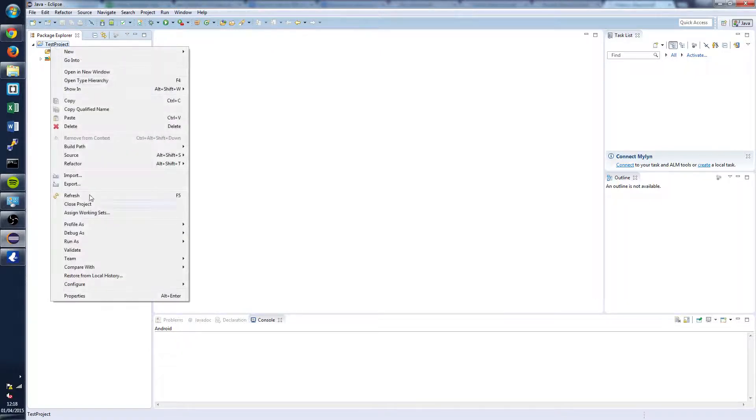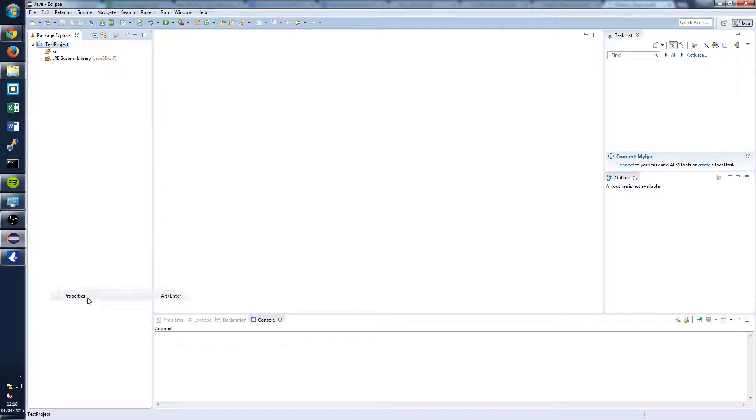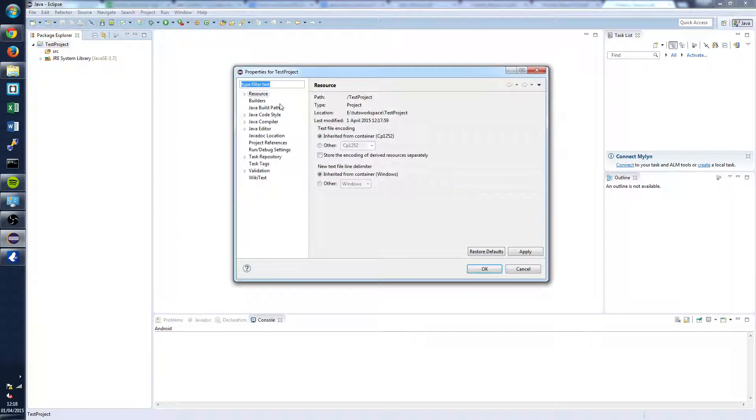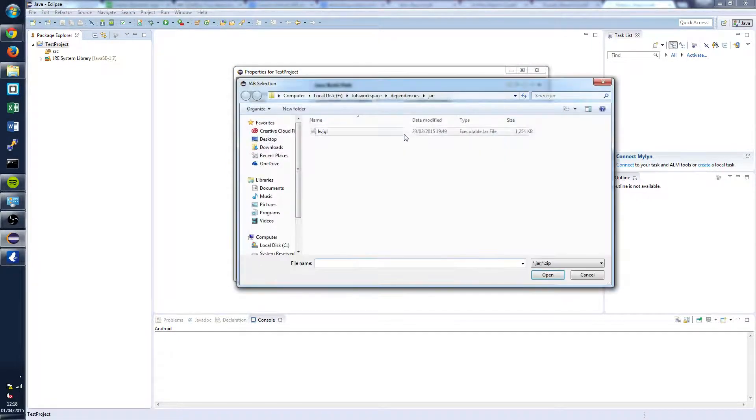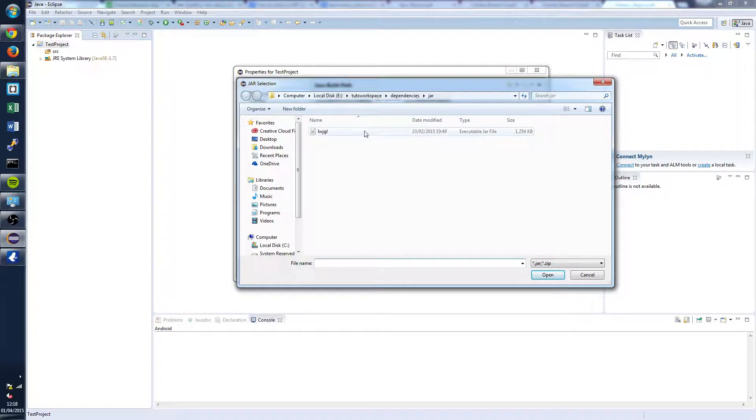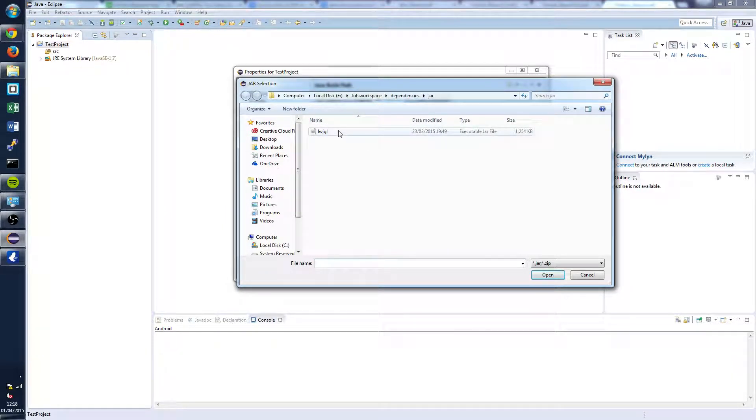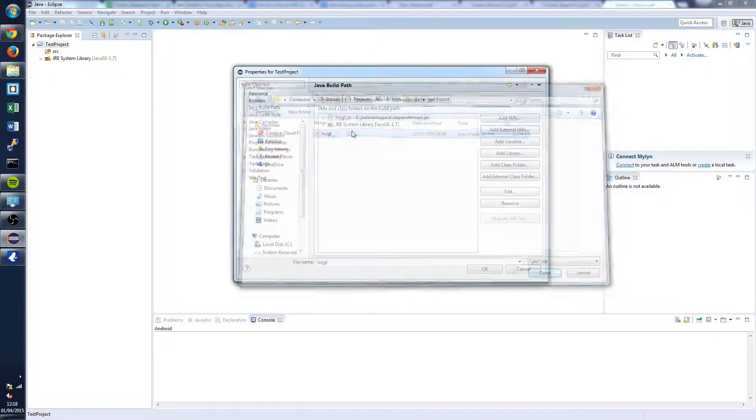Right click on the project and go to Properties. Next you're going to want to go to Java Build Path, Libraries, Add External Jar and mine's already opened at it but go to where you've downloaded your Lightweight Java Game Library and select the jar.